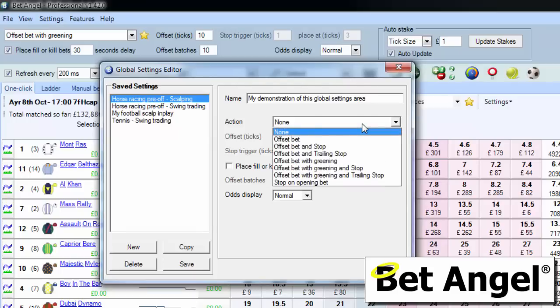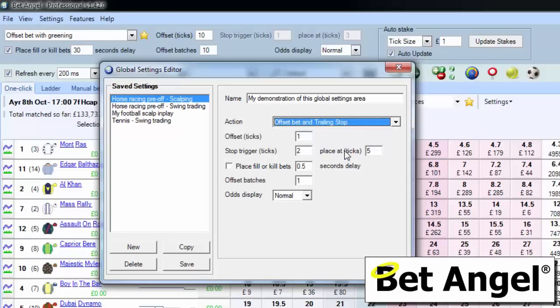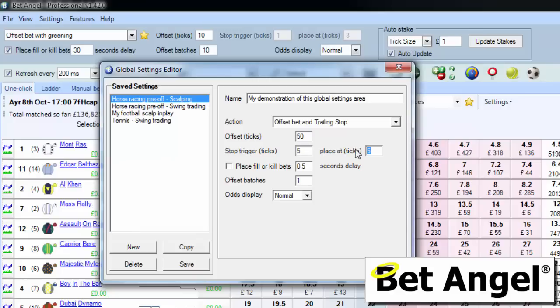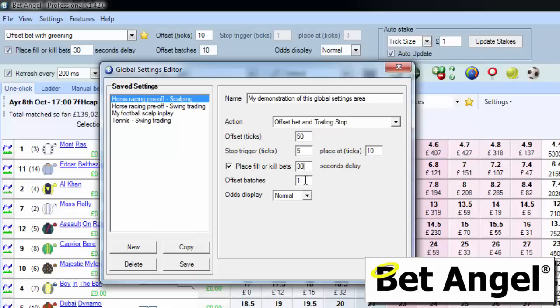So we could go in there and say we want to place an offset bet with a trailing stop. We're going to offset it by 50, trigger the stop 5 away, placing 10 away. We want fill or kill bets, we're going to batch these bets, and the odds display will be normal when we select that.